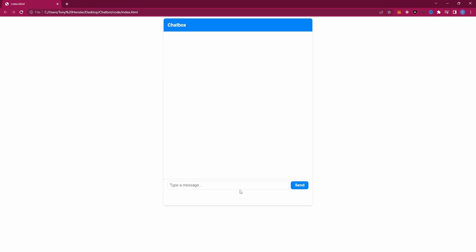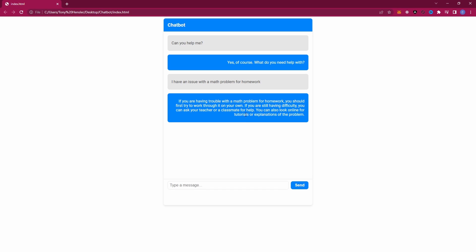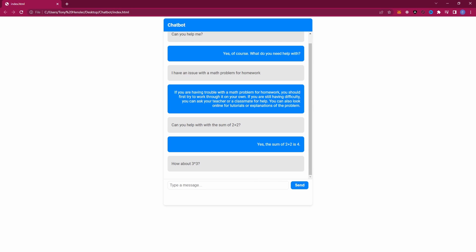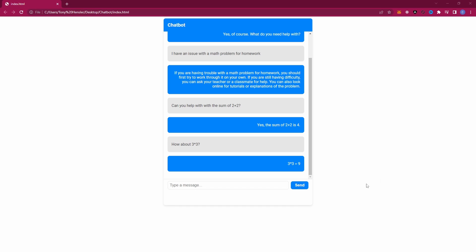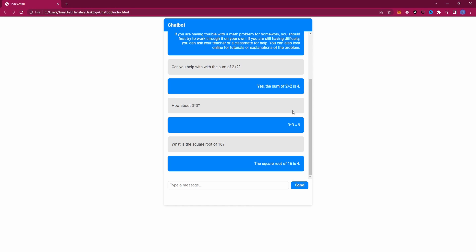We can now see that's looking nice. So now if we ask it a couple of questions — 'Can you help me?' — click Send. 'Yes of course, what can I help you with?' I have an issue with my math problem for homework. Can you help me with the sum of 2 plus 2? '2 plus 2 is 4.' How about 3 times 3? '3 times 3 is equal to 9.' And what is the square root of 16? That's a nice quick and easy way to create a chatbot. You could quickly and easily manipulate this so it comes up in the bottom corner on a button press, like you see on many sites — this is just a full screen version.